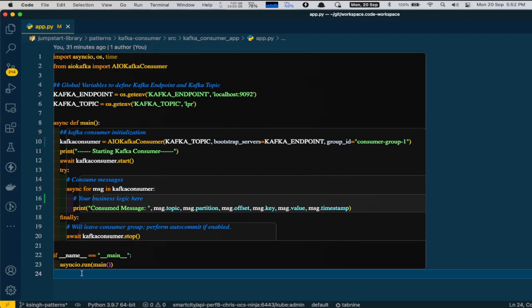We will then store Kafka endpoint and Kafka topic names in global variables or any variable that will be later used in the program. Inside the main function, we will create an object of Kafka Consumer Library by providing necessary details like Kafka endpoint and Kafka topic name.